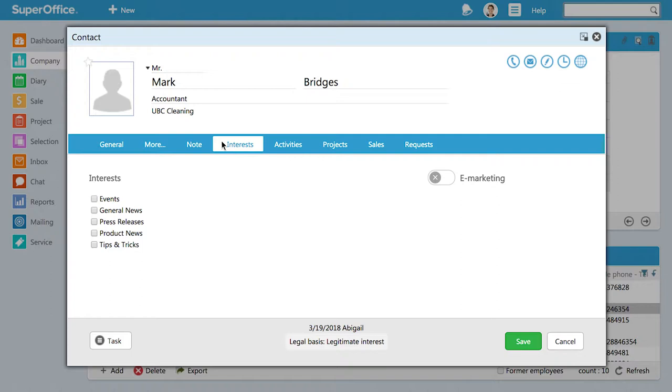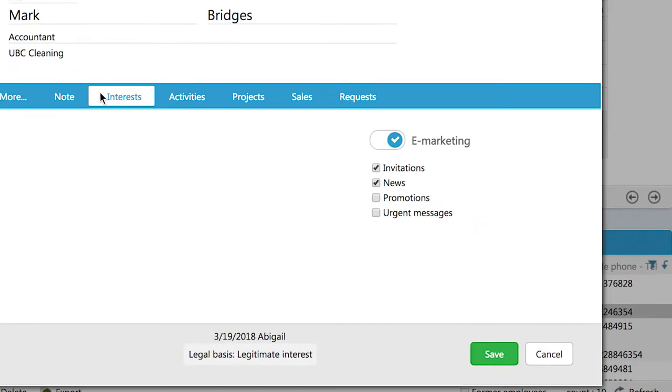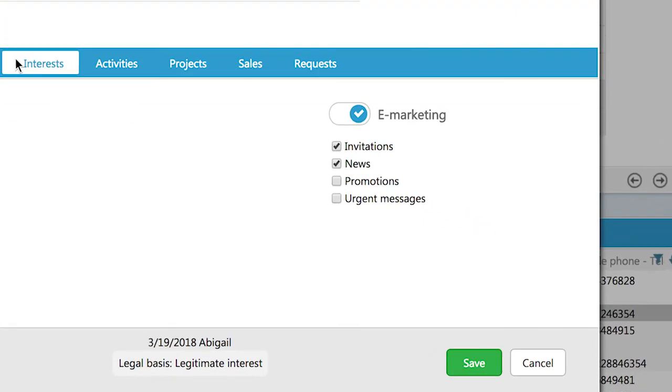This is where you will see whether the eMarketing button is switched on or switched off. When it is switched on, it means that he has said yes to receiving your communications and you will see all the subscription types your company has available for your contacts. Mark has said yes to receive news and invitations.